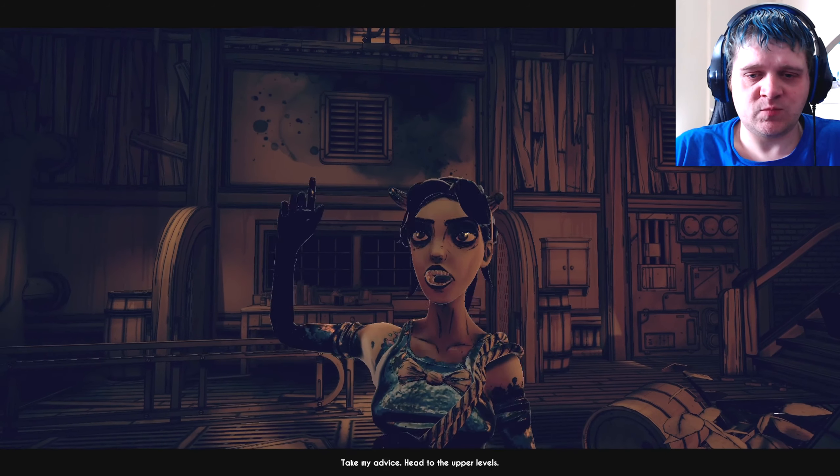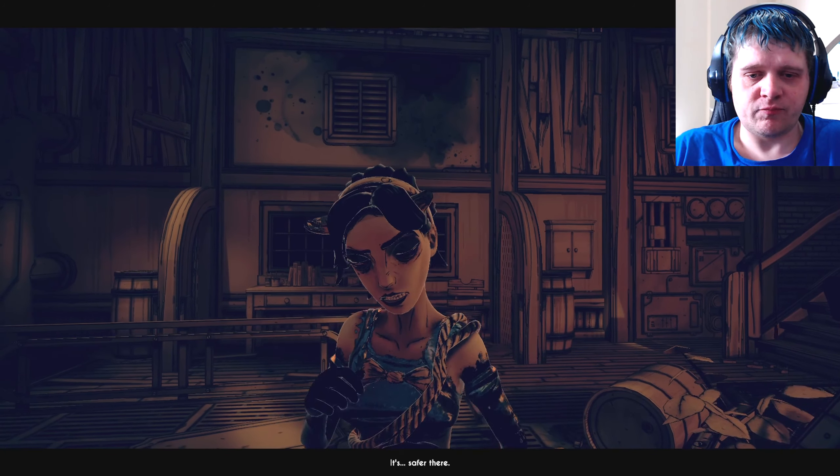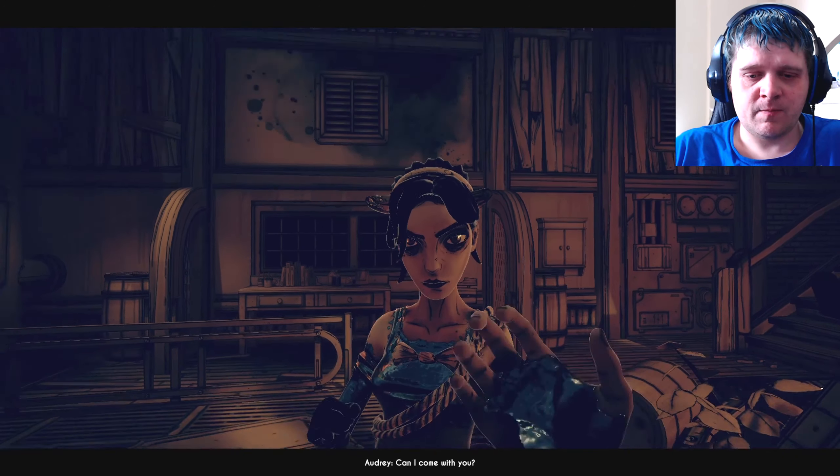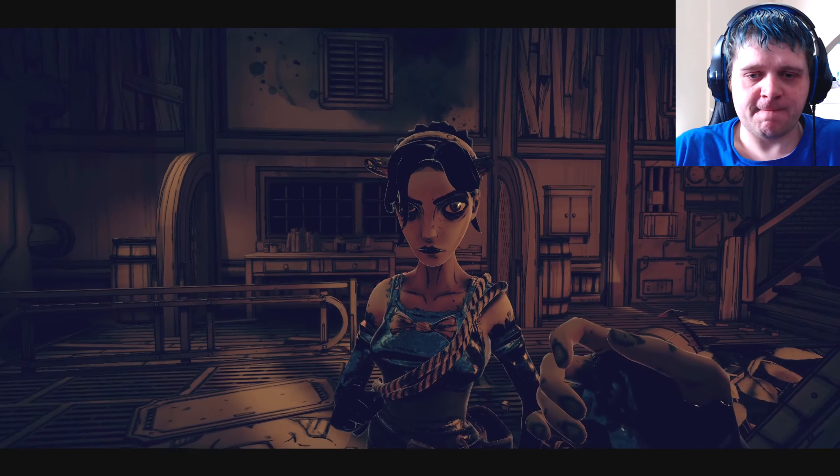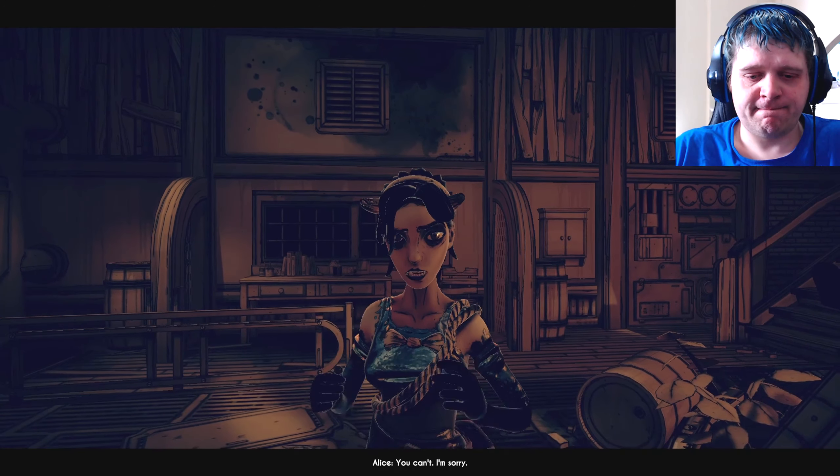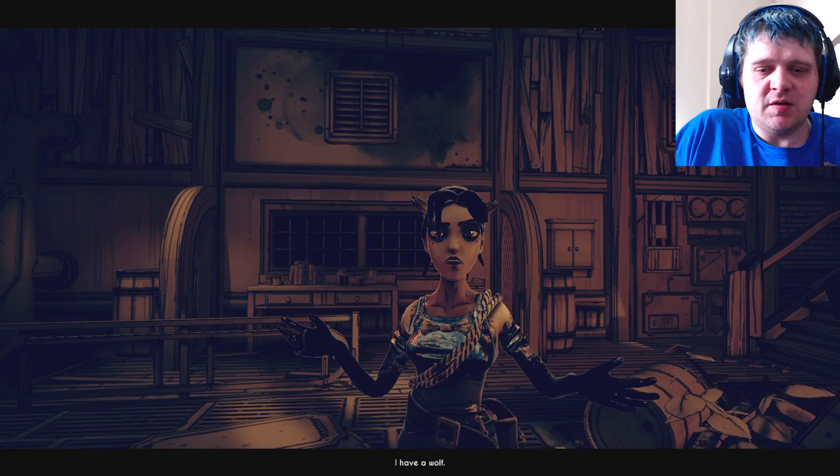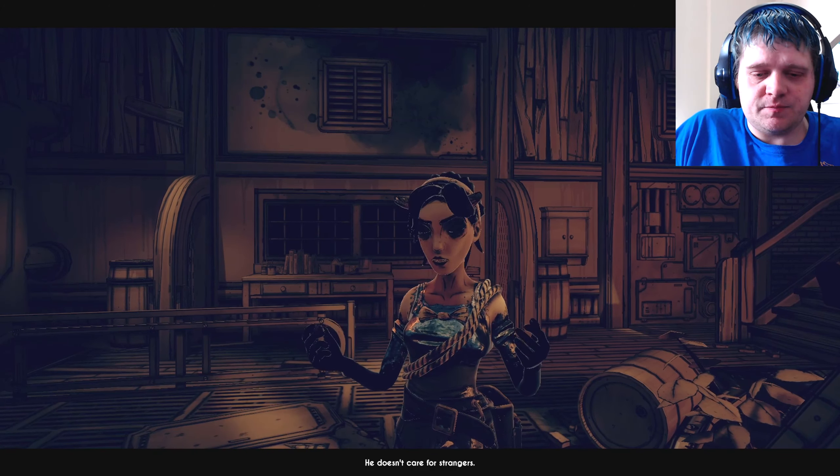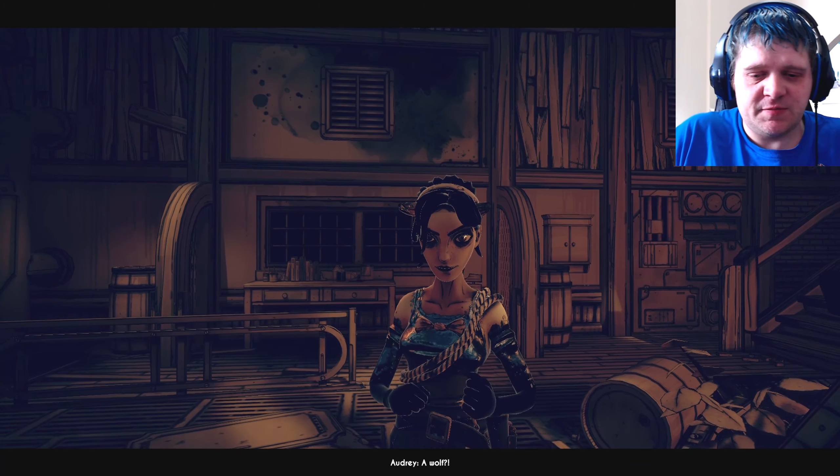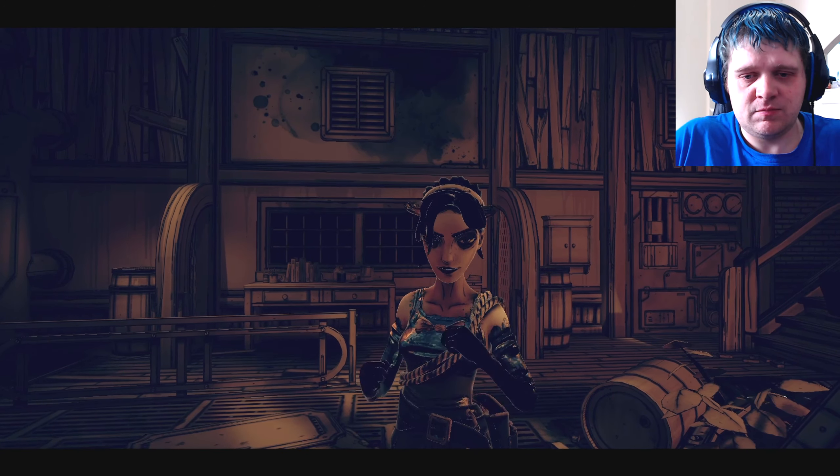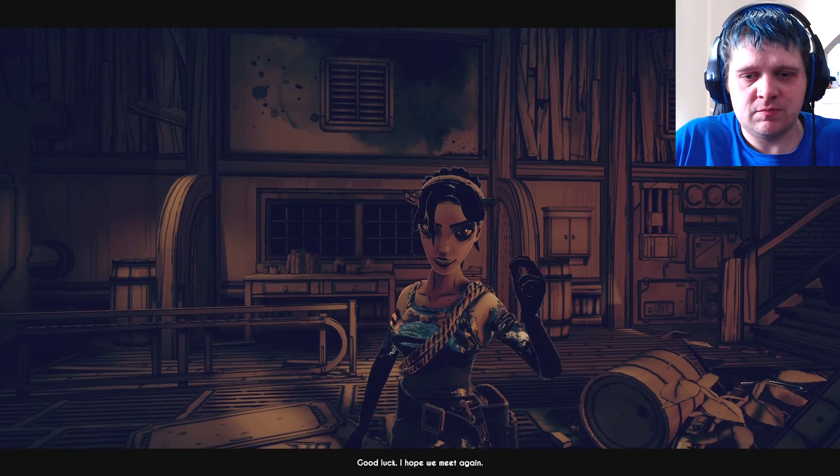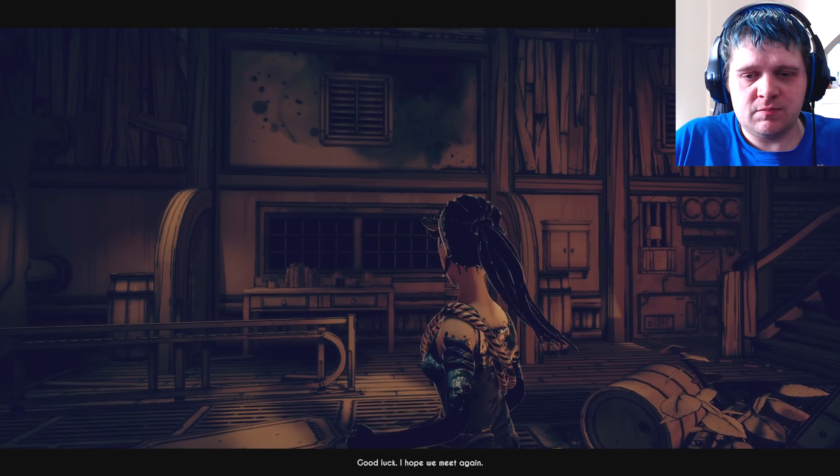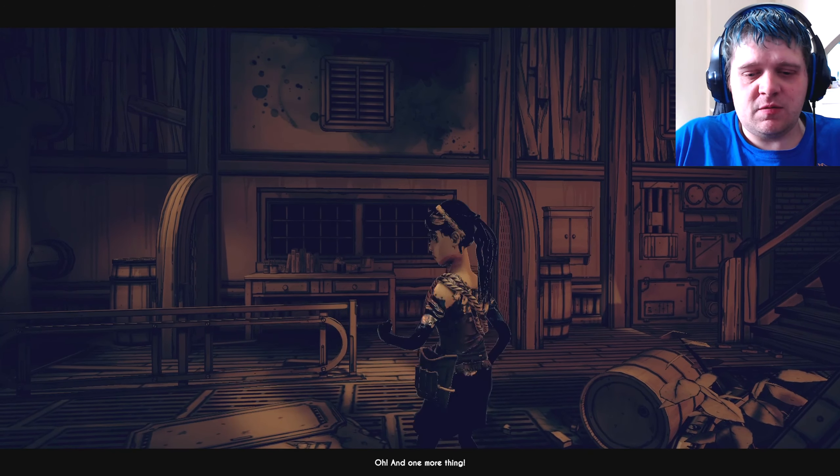Take my advice. Head to the upper levels. It's safer there. Can I come with you? You can't. I'm sorry. It is Alice. I have a wolf. A wolf. He doesn't care for strangers. Oh, Boris? Like I said, you'll catch on. Good luck. I hope we meet again. Audrey.